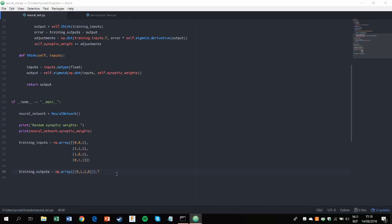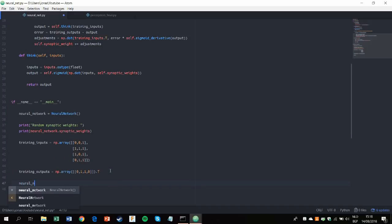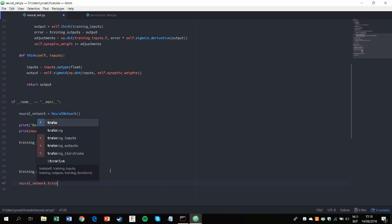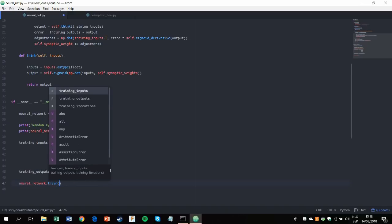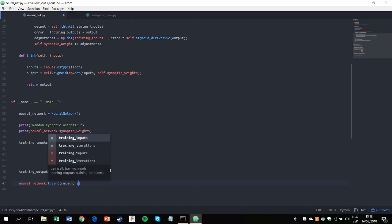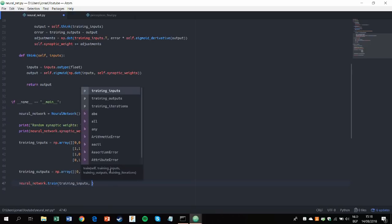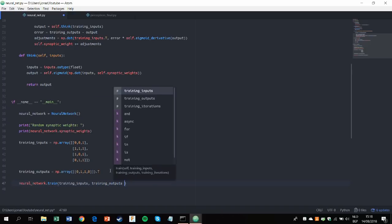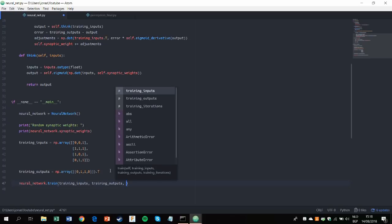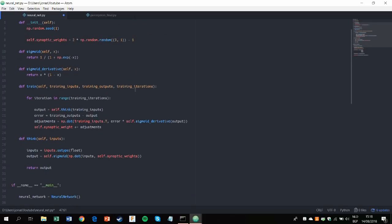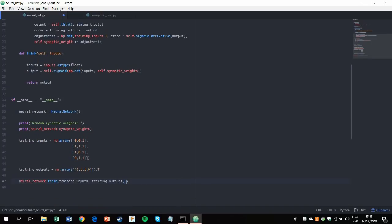And then we'll have to train it. So again, calling the training function of the object and giving it training input and the training iterations. As you might remember, we defined that here. You can also use a custom input if you want to, but we're not going to do that. Or I'm not going to do that.